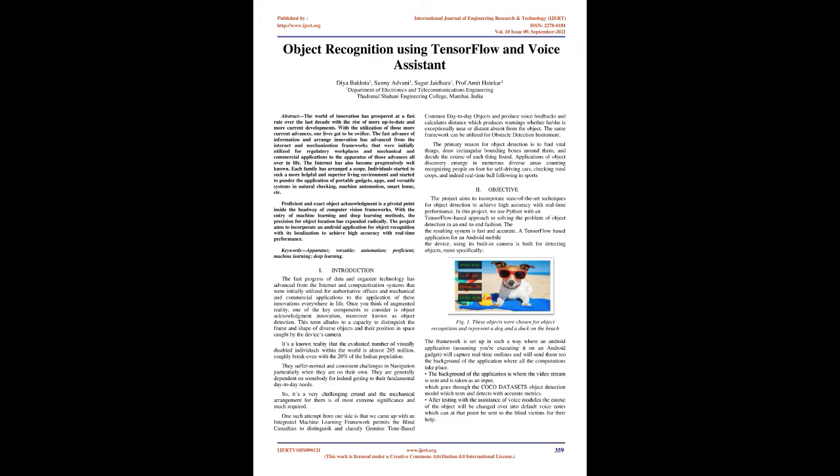Efficient and accurate object recognition is a crucial point in the advancement of computer vision systems. With the advent of machine learning and deep learning methods, the precision for object detection has increased dramatically. The project aims to incorporate an Android application for object recognition with its localization to achieve high accuracy with real-time performance.